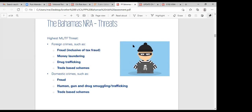In terms of threats, a profile from Deloitte back in 2019 identified the highest money laundering and terrorist financing threats: fraud inclusive of tax fraud, money laundering, drug trafficking, and domestic crimes. We see now that drug trafficking has given way to a lot of gun crime. We need proper controls in place to find out exactly how these weapons are being trafficked, and that's what recommendation one wants — put controls in place to protect your country against these threats.